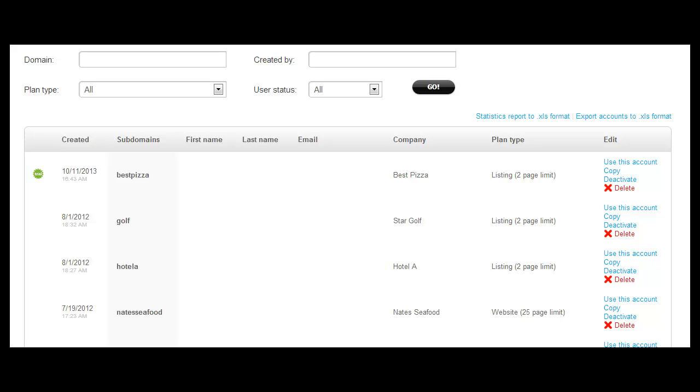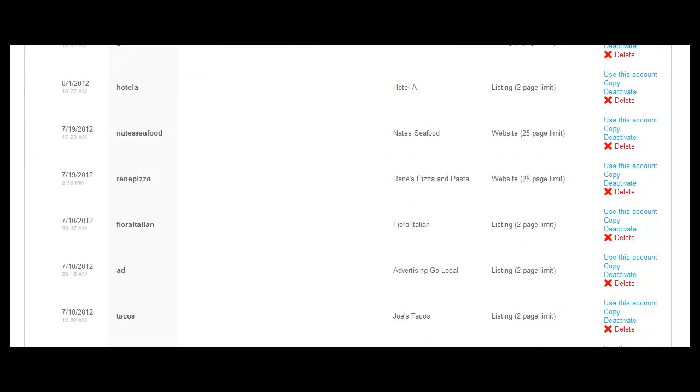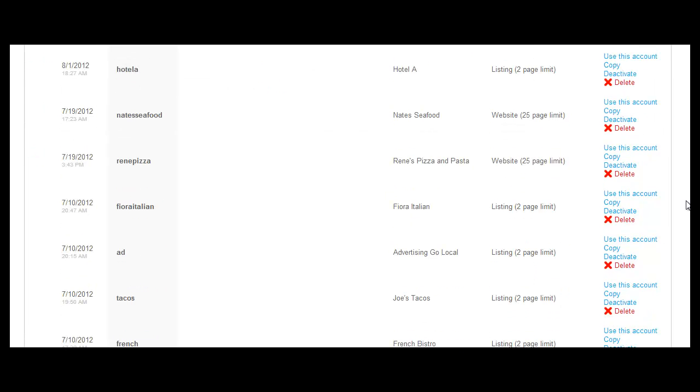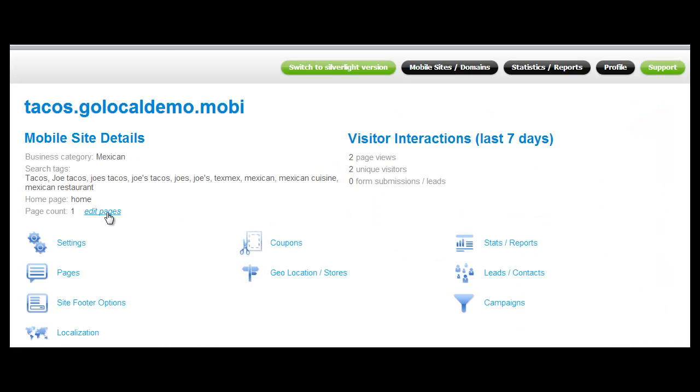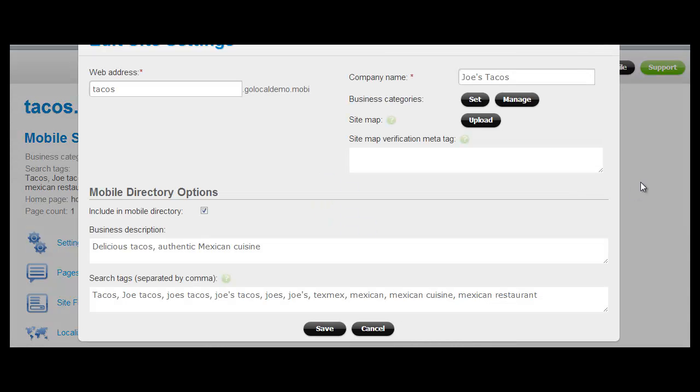Now let's talk about how to make your listing or website searchable within your mobile directory. Well there's two things you need to do. One, click on the settings within that account's dashboard. Once you're there, you can enter search terms.